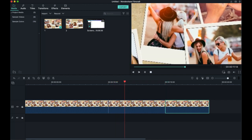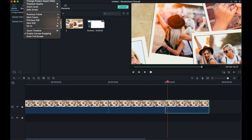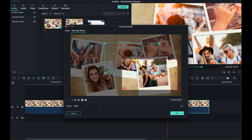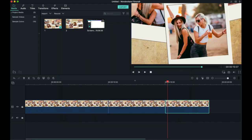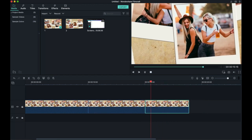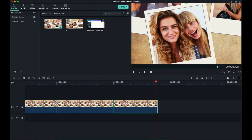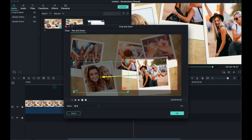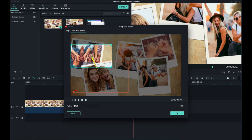Repeat the steps. Click the photo and continue applying the same crop and Pan and Zoom settings to each subsequent photo segment.